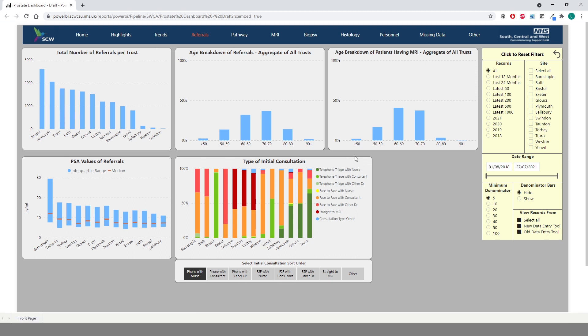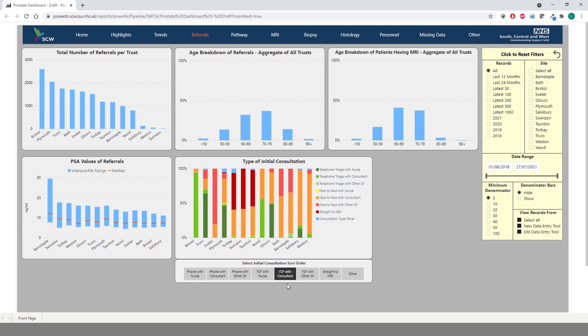The type of initial consultation chart is a very interesting chart to look at as it shows the wide variation from trust to trust. Beneath this chart is a control which allows you to select which type of consultation the graph should be sorted by. The default is telephone triage with nurse but if you wanted to sort by face to face with consultant for example we can select that here. The chart is then reordered so we can now clearly see which trusts have the highest and lowest percentage.